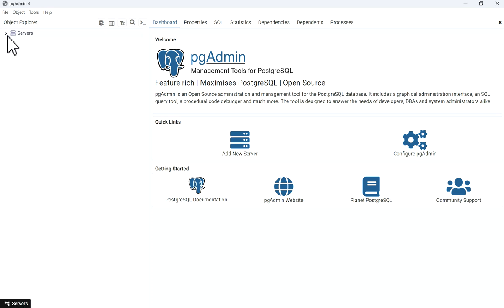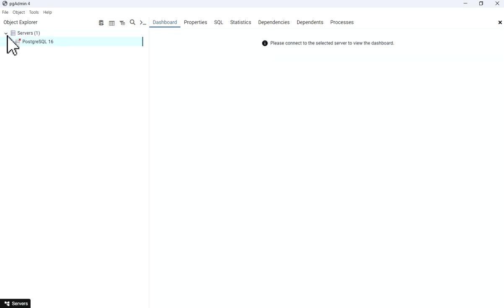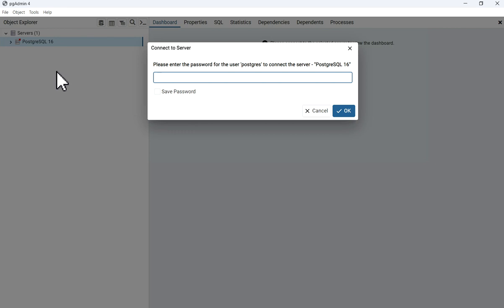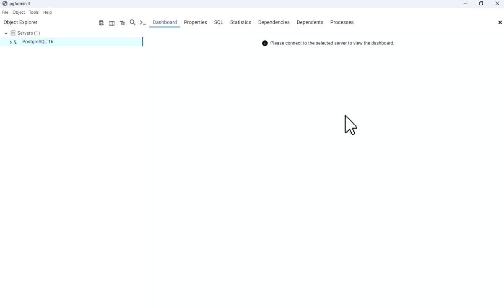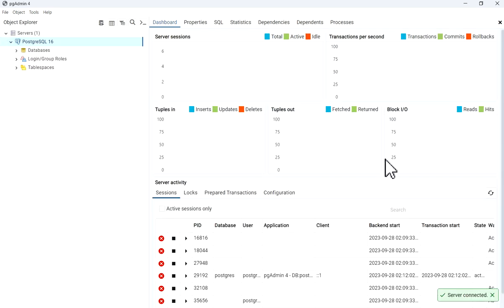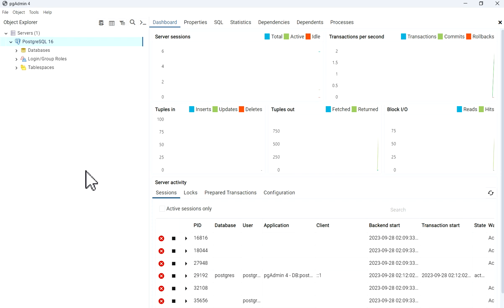In the object explorer, I will click on Servers. Now it is asking PostgreSQL - you can see 16 is there. It is asking to connect to the server. Please enter the password for the user postgres. You have to enter the same password which we have given at the time of installation. I will write my password and save it. Click OK. Now my PostgreSQL server is connected.